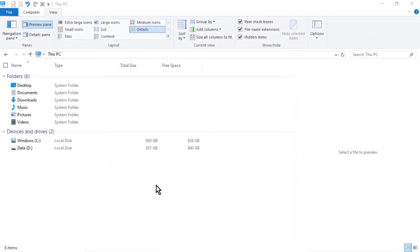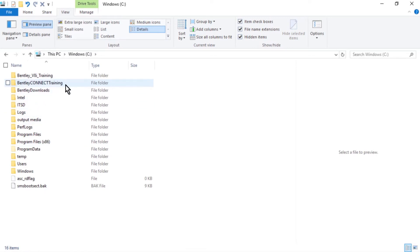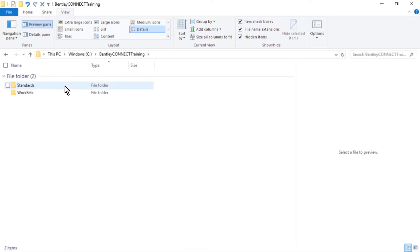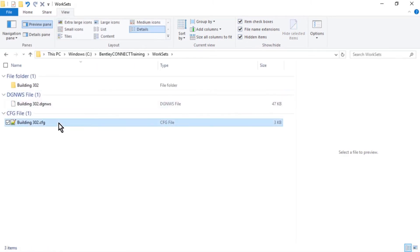Using Windows Explorer, navigate to the location C:\Bentley Connect Training\WorkSets, or wherever you installed the course dataset, and open the workset configuration file building302.cfg with your favorite text editor.